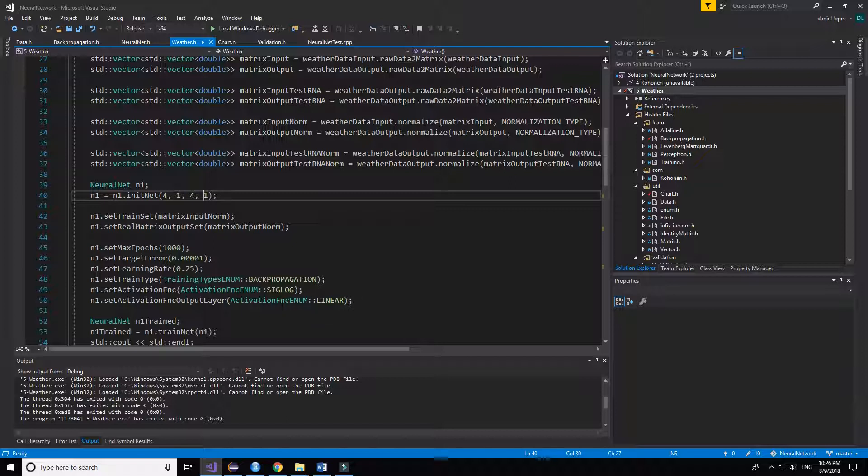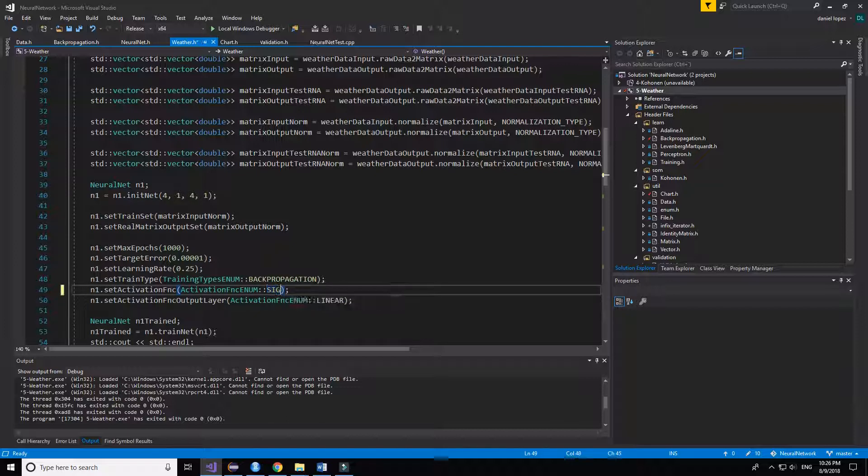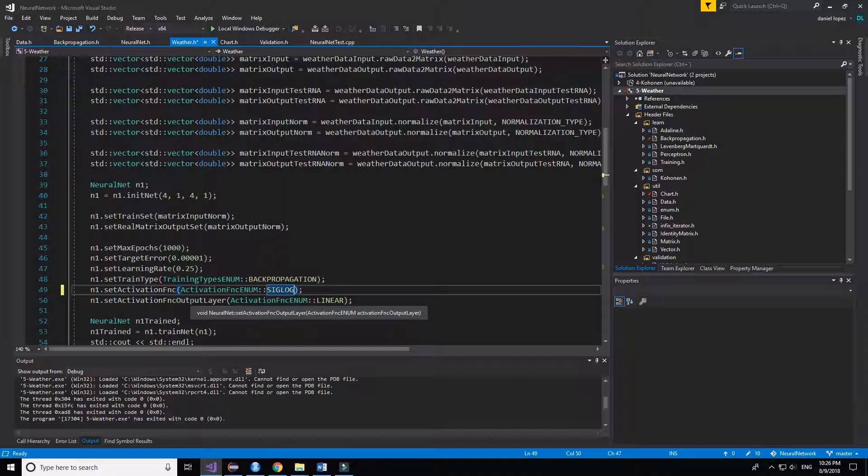The activation function that I have used is sigmoid. We can change it to other types like the hyperbolic tangent, linear, and the step, but I prefer sigmoid rather than the others.